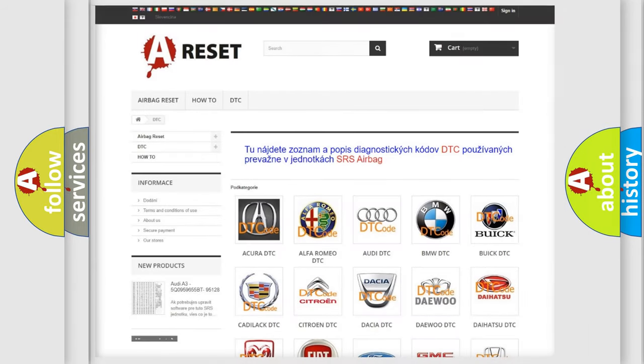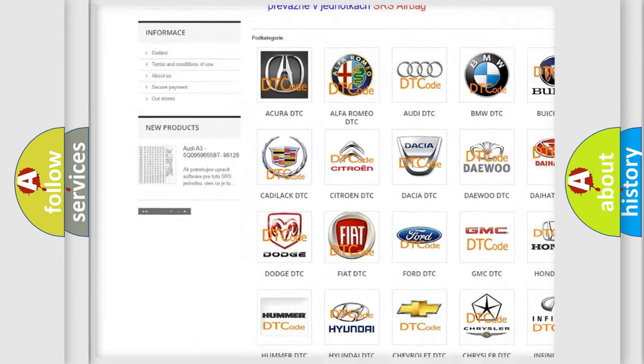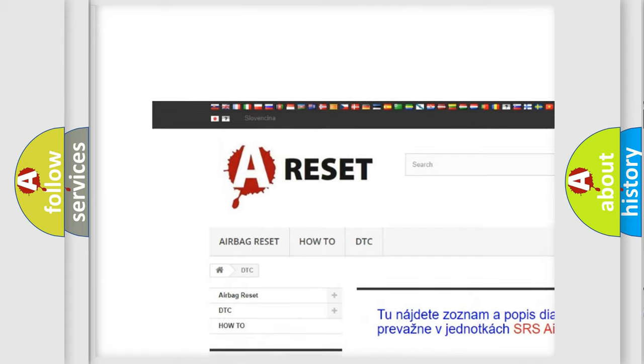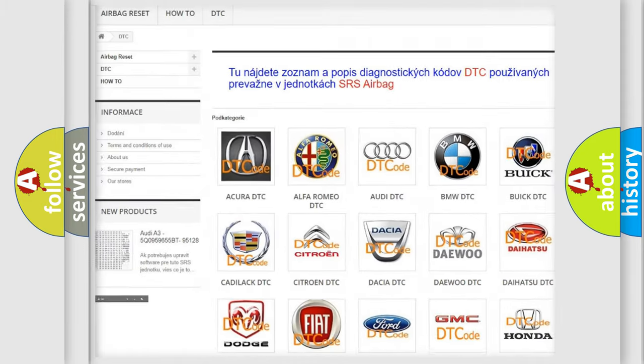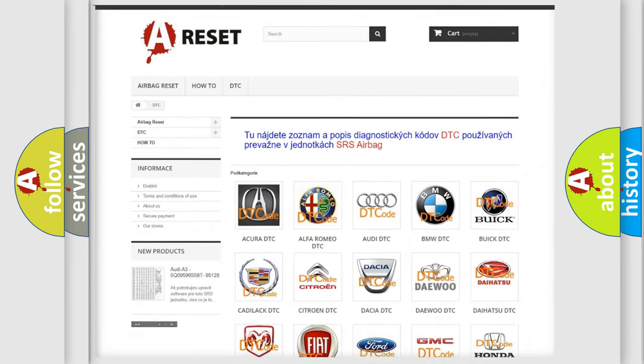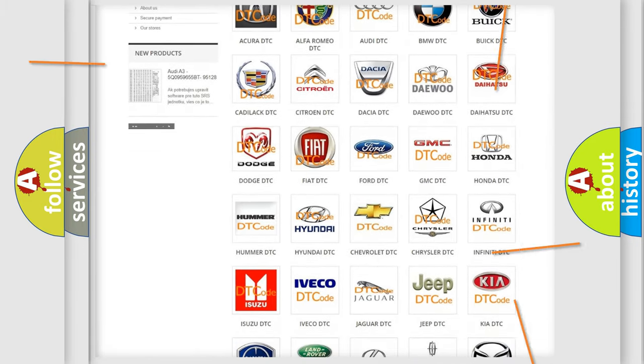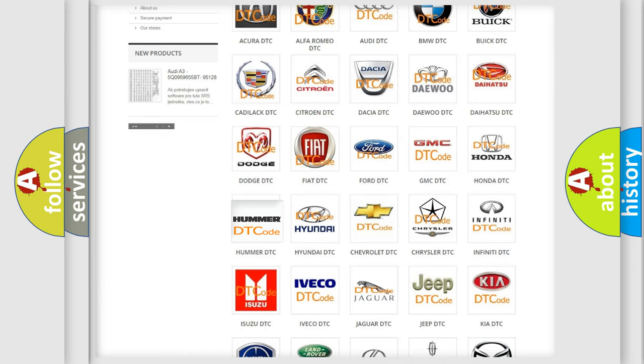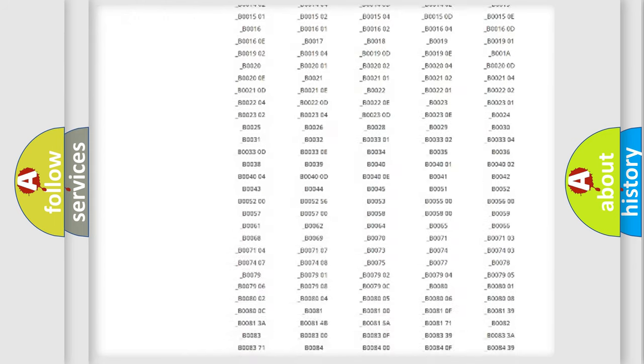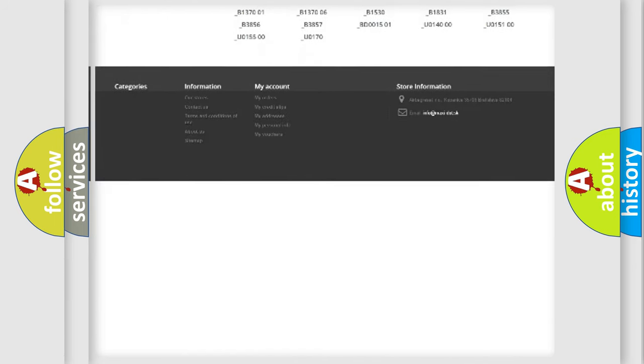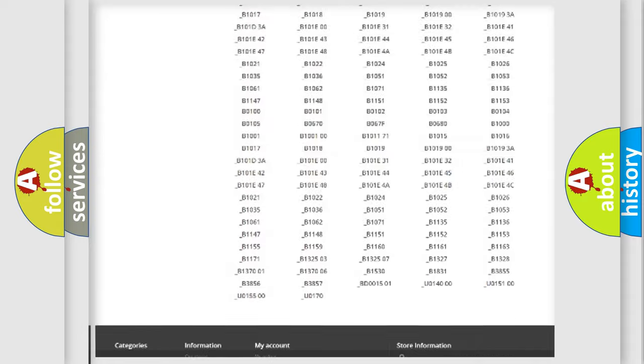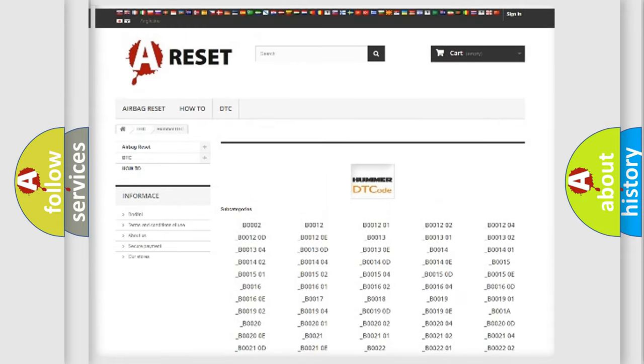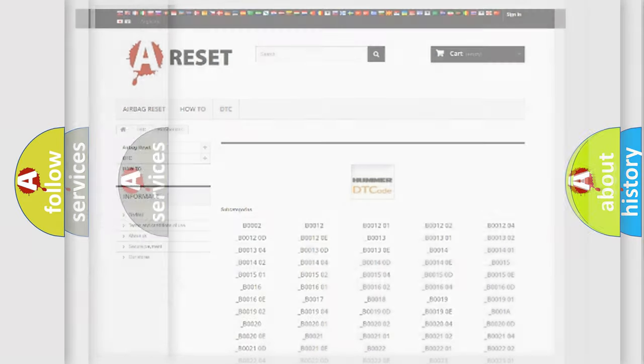Our website airbagreset.sk produces useful videos for you. You do not have to go through the OBD2 protocol anymore to know how to troubleshoot any car breakdown. You will find all the diagnostic codes that can be diagnosed in ACPAMA vehicles, and many other useful things.